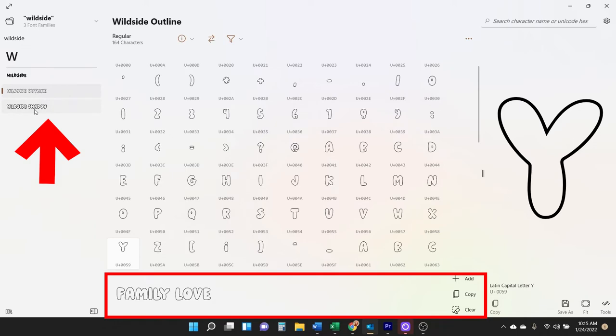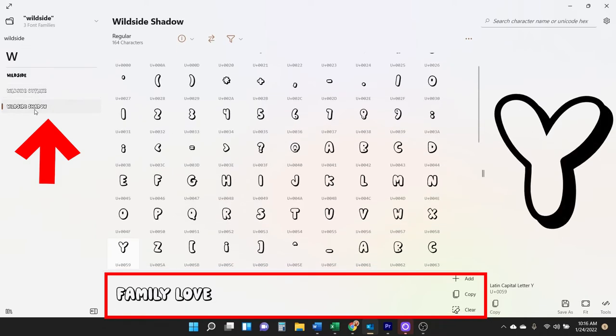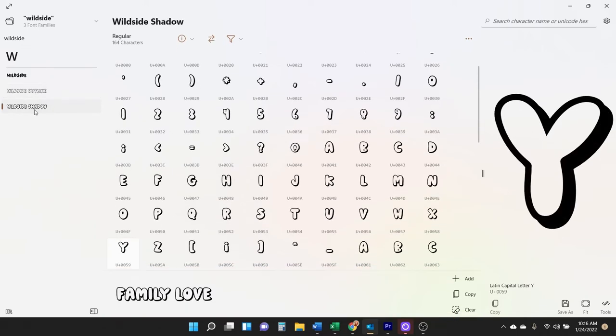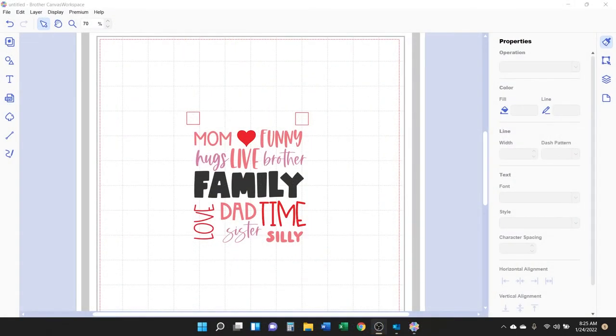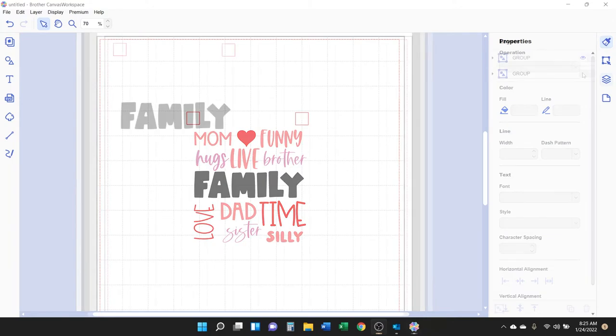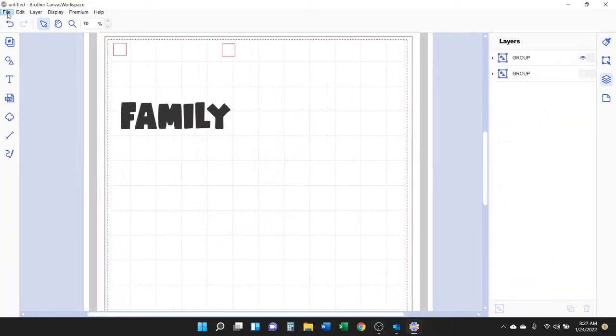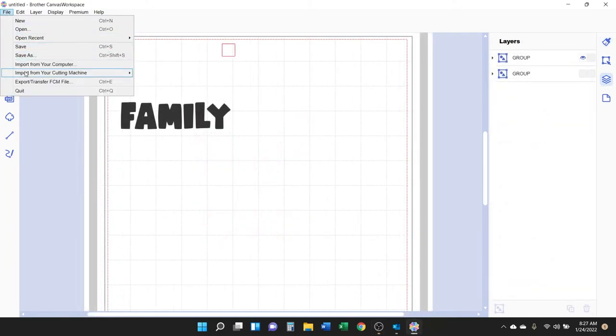Then you can even more quickly preview the font with that specific text you're going to use for your project. This is a really helpful tool. I'm going to be cutting this project with my ScanNCut, so I'm going to open up Brother Canvas Workspace. Here's a subway art design I created with multiple fonts from the font bundle. I've added registration marks.